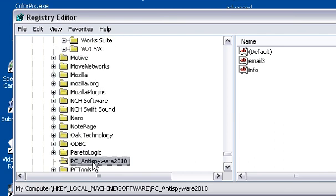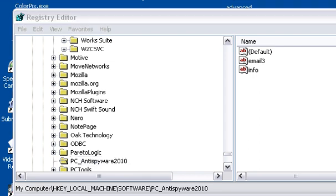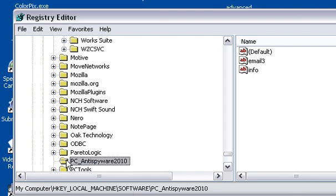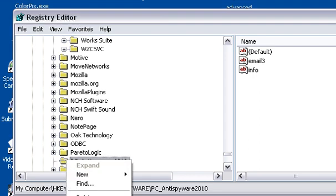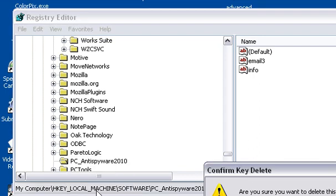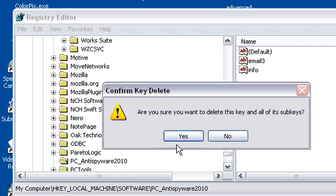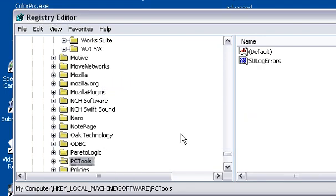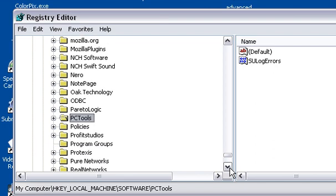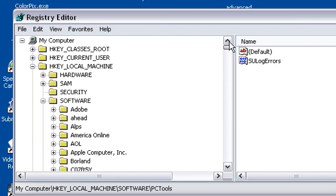And there we got it right there, the PC anti spyware 2010. So this is what we're going to want to do with this is actually delete this folder. Make sure you want to delete it, yes.